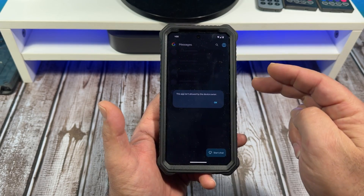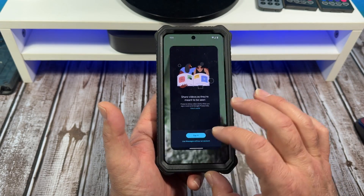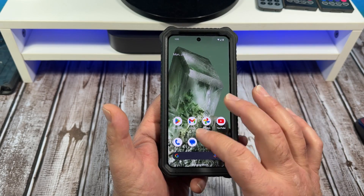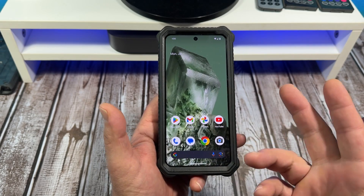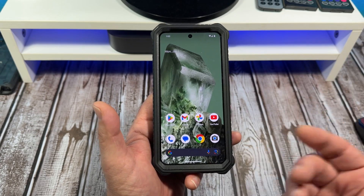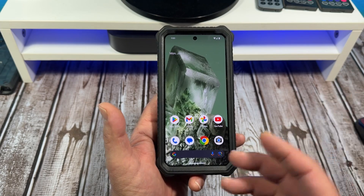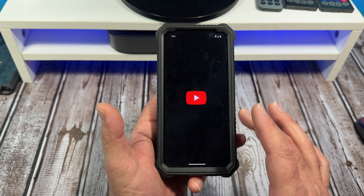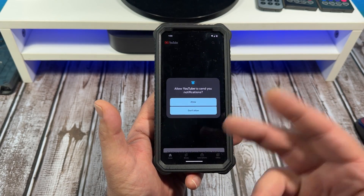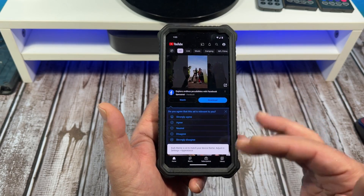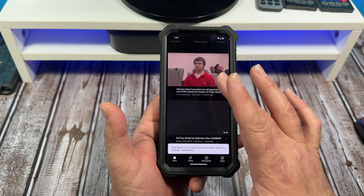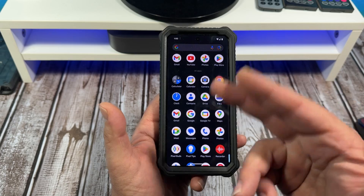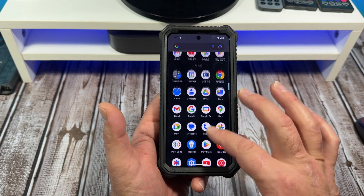If you tap on Messages, you'll see 'this app isn't allowed by the device owner.' Also, if you try to make a phone call, you're only allowed to make emergency phone calls. But as far as other things go — say you wanted to watch YouTube videos — you can do that. You can use various apps and so on and so forth.